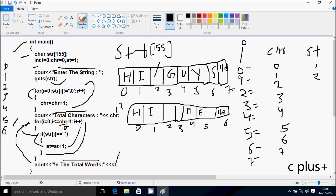Now for word count, I value starts from 0 again. 0 is less than or equal to CHR minus 1, which is 5. STR at position 0 is not equal to blank space — H is not equal to blank — condition not true, does not coincide. I increments to 1. 1 less than or equal to 5, condition true. STR at position 1 equals blank space? 'i' is not equal to blank space, not true, does not coincide.